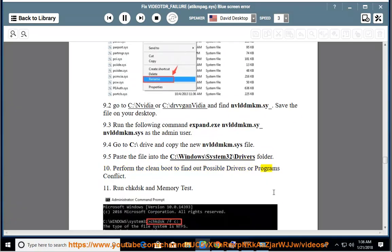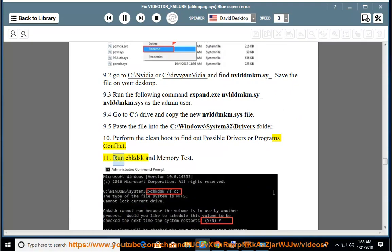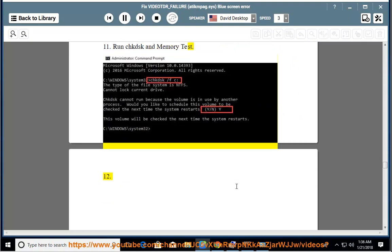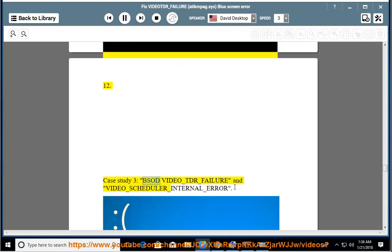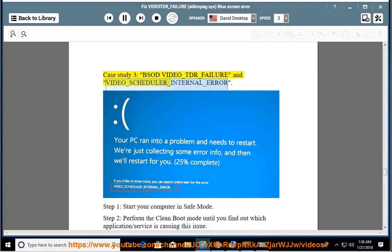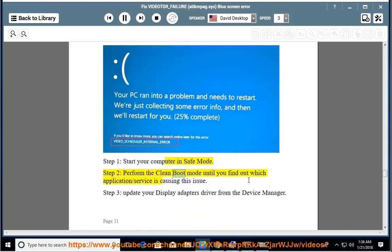Perform a clean boot to find out possible driver or program conflicts. Run CHKDSK and memory test. Case Study 3: BSOD Video_TDR_Failure and Video_Scheduler_Internal_Error. Step 1: Start your computer in safe mode. Step 2: Perform a clean boot until you find out which application or service is causing the issue. Step 3: Update your display adapter driver from Device Manager.